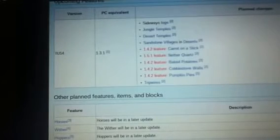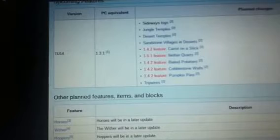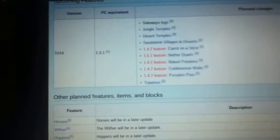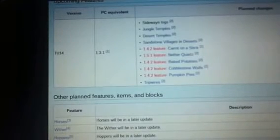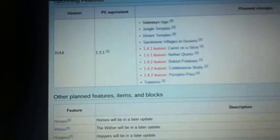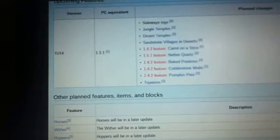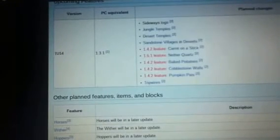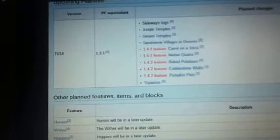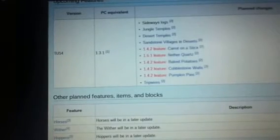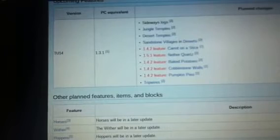A 1.5.1 feature is nether quartz. 1.4.2 is baked potatoes. New foods, new foods are coming. Thank you! I am tired of eating my pork chops, it just gets boring man. Okay, thank God.